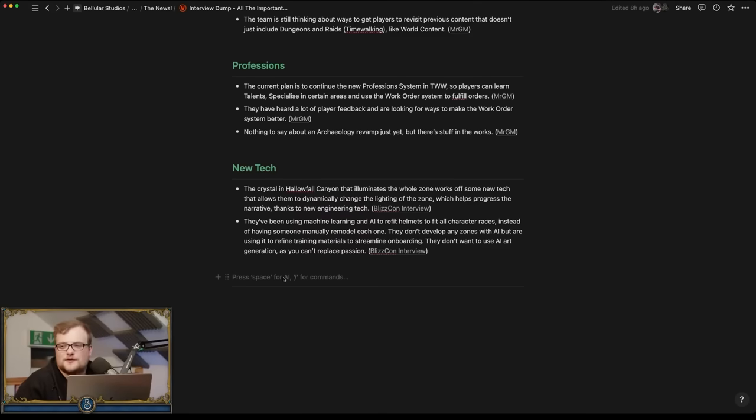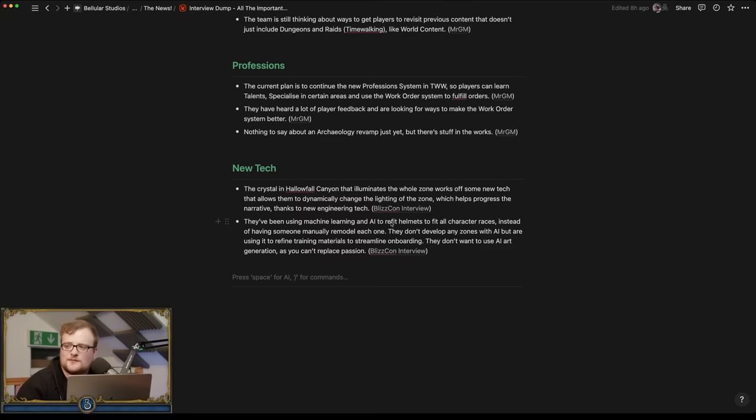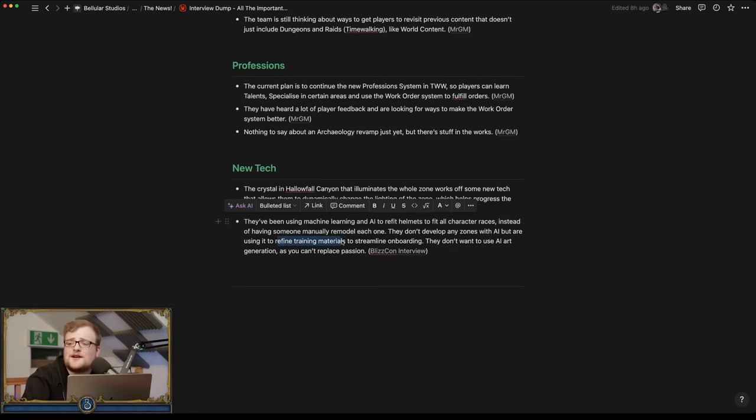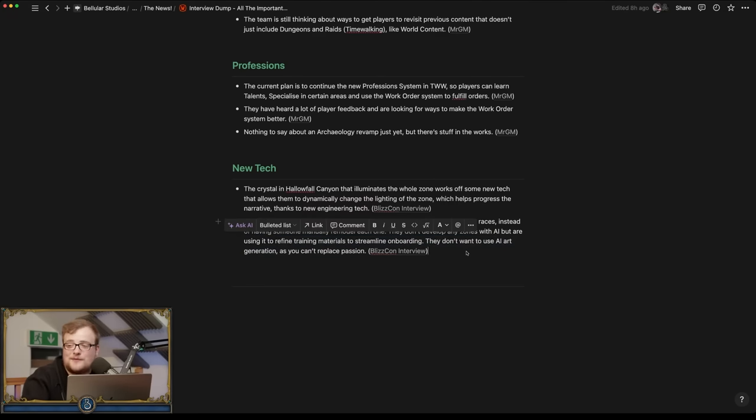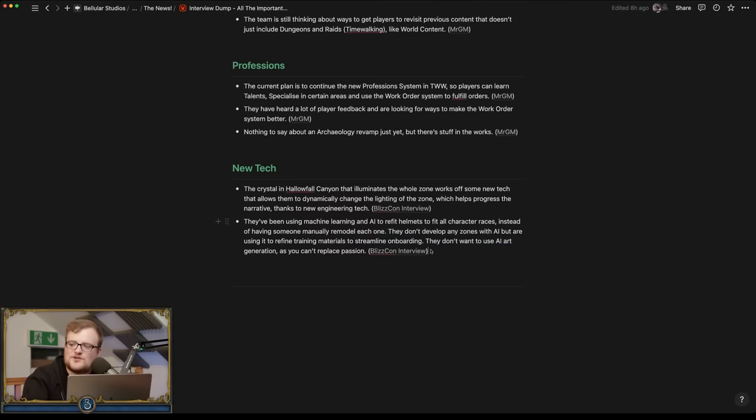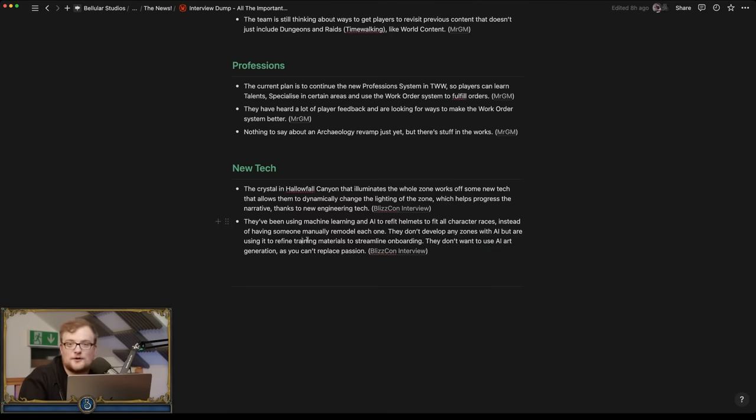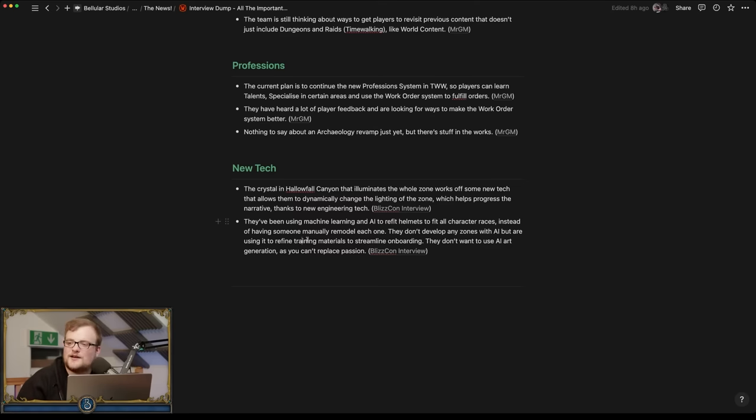New technology. Blizzard uses AI to do the really useful thing of fitting helmets, like refitting them to all different character races instead of that being manual. They don't develop any zones with AI but are using it to refine training materials to streamline onboarding. They don't want to use AI art generation as you cannot replace passion. It is a tool that should be used to smooth up various workflows so that artists can work on the actual art. Use these things like a tool, not a hack, not a cheat. Actually does seem good. That seems to be probably the way they want to do it.